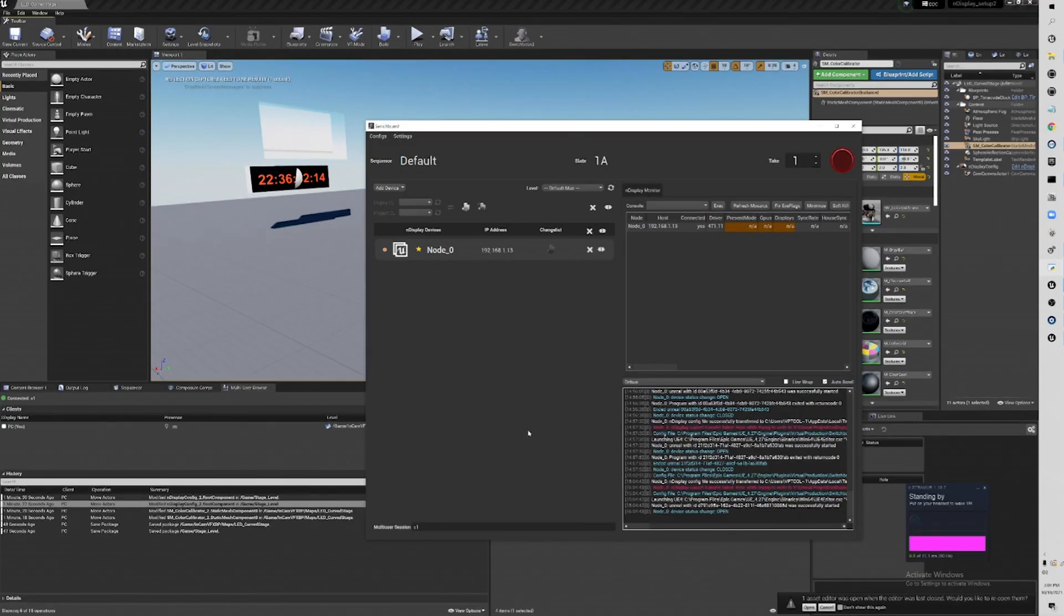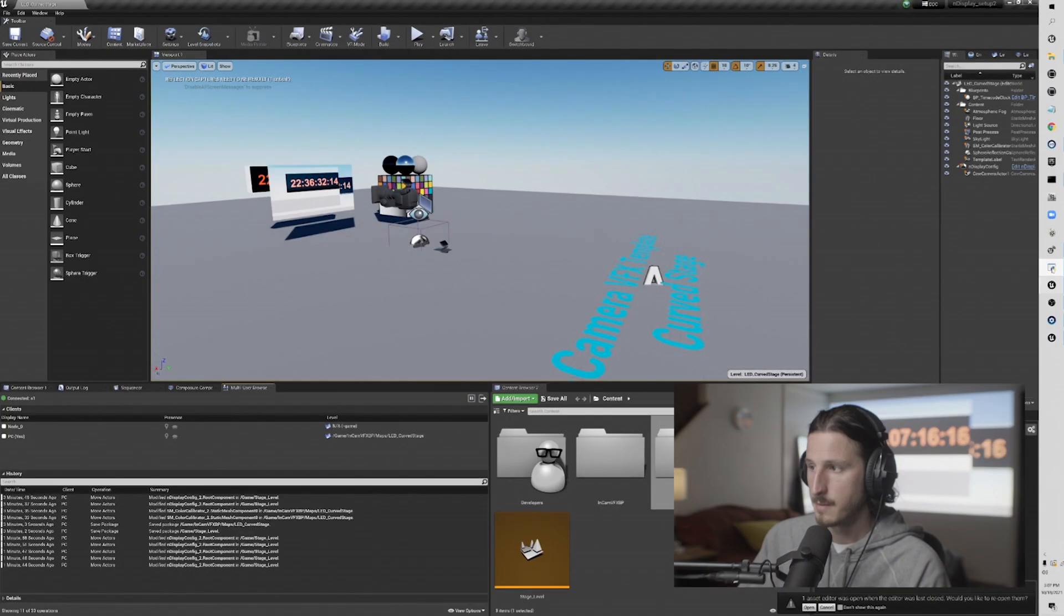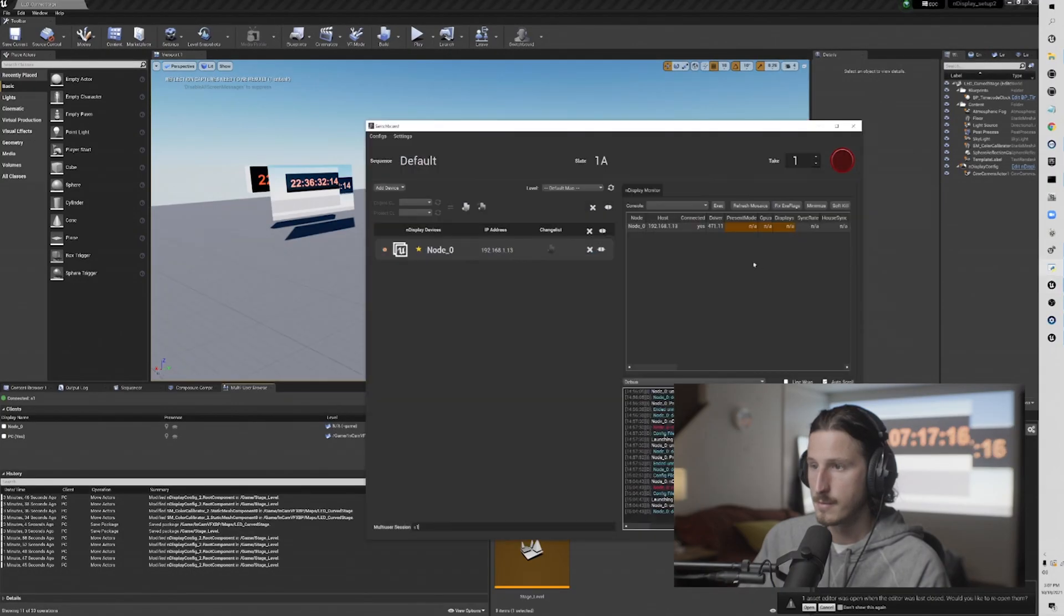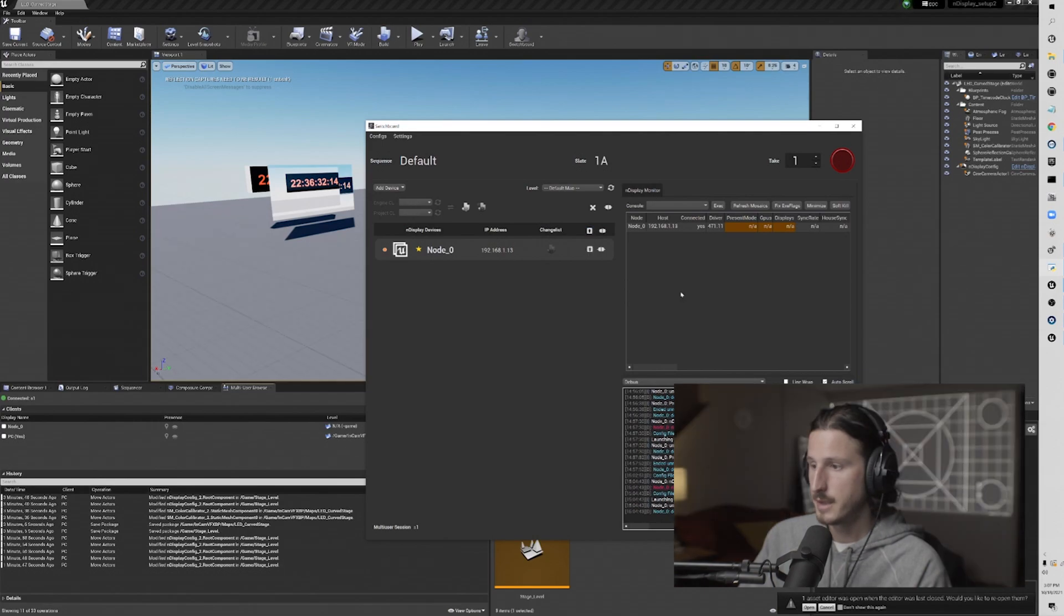Hi, my name is Ian Furso. Welcome to the VP Toolkit workflow series for Unreal Engine 4.27. In this video, I'm going to show you how to set up a basic multi-user setup for nDisplay and in-camera VFX workflows.